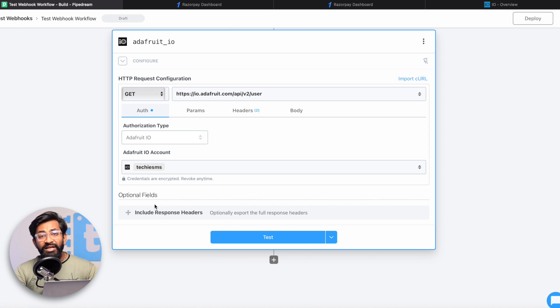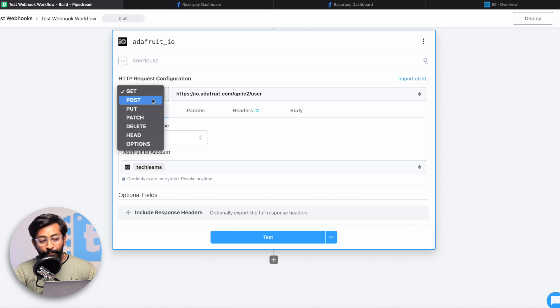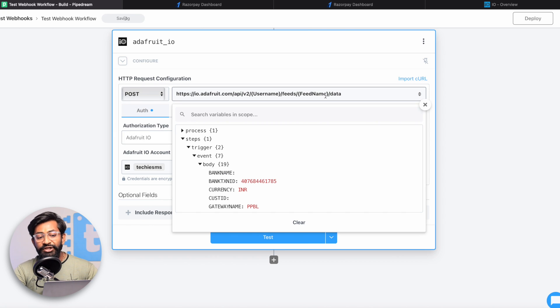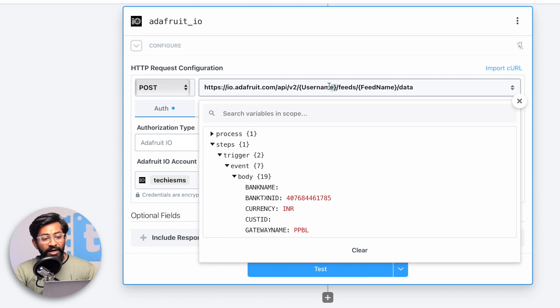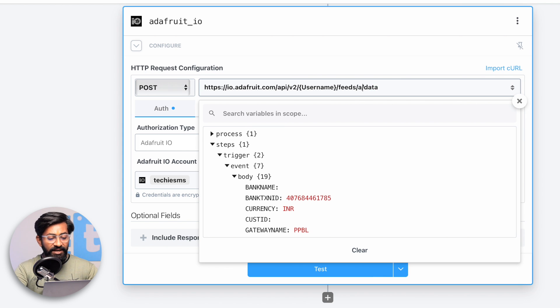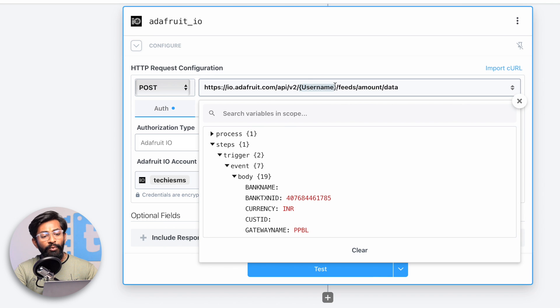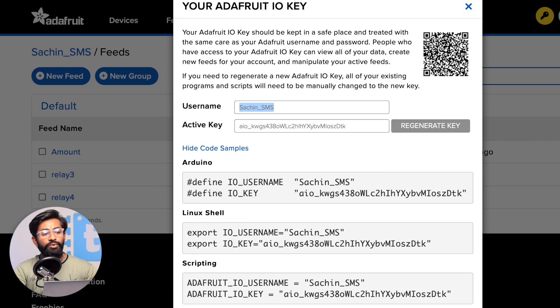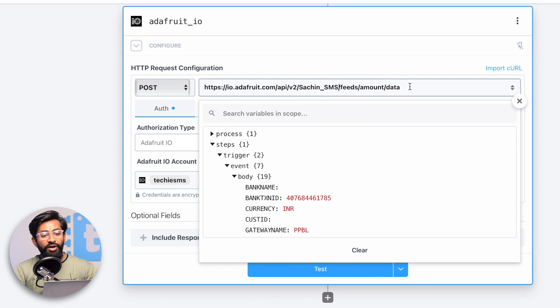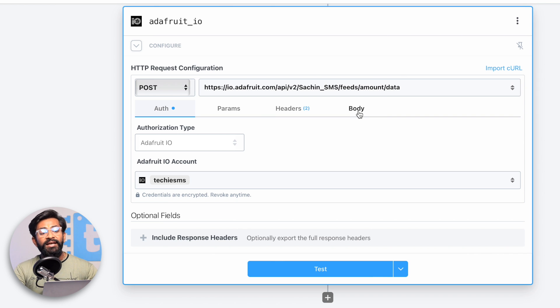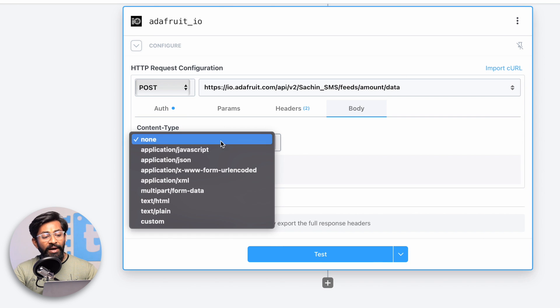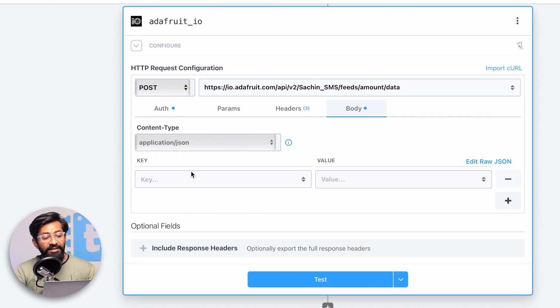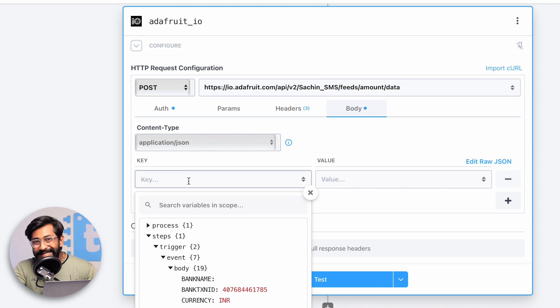Now we need to request one URL which will ultimately send the data to the Adafruit IO account. We need to do a POST request on this URL where you provide your username and the feed name. The feed name is amount which we just created. Here you need to provide your username which you can find in your Adafruit IO account. In my case it's sachin_SMS so I'll paste it here. In the body section, add application/json.